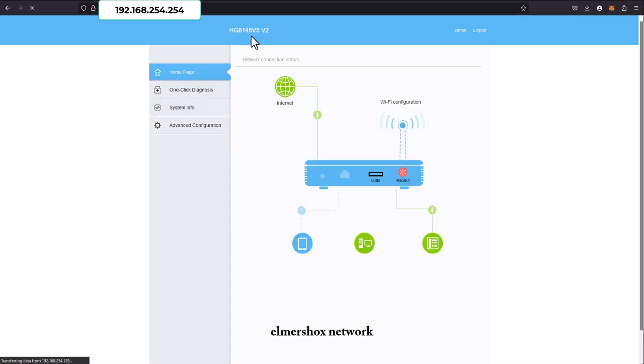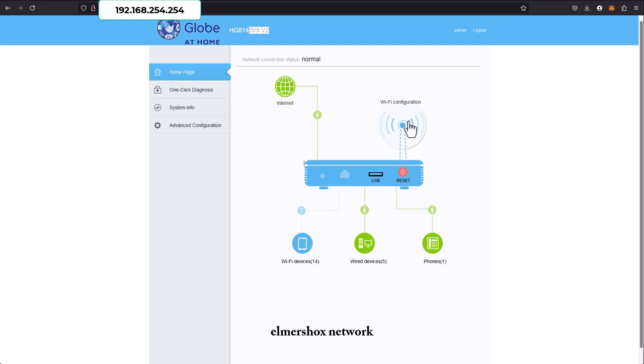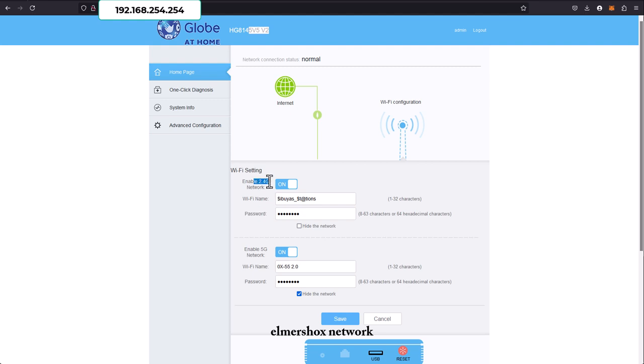Once you land here, click through to Wi-Fi configuration. After Wi-Fi configuration, you'll see the Wi-Fi name and password. There are two Wi-Fi names currently: 2.4 and 5 gigahertz.